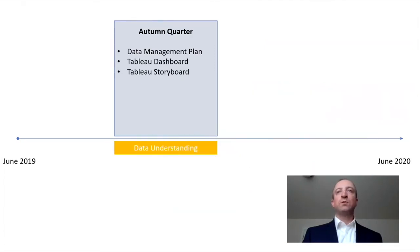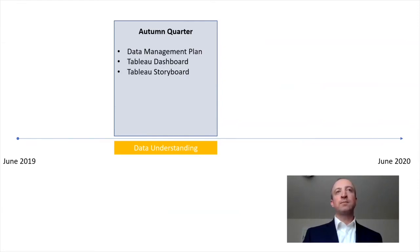Autumn quarter was spent in the data discovery and understanding phase and prepared us to move into winter quarter in deeper analyses.